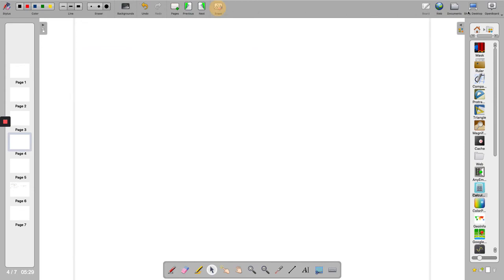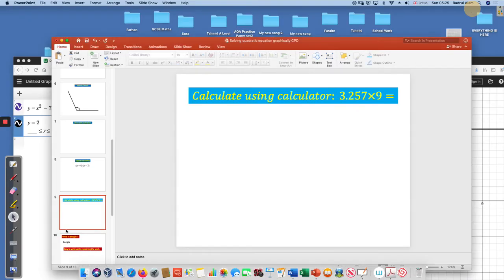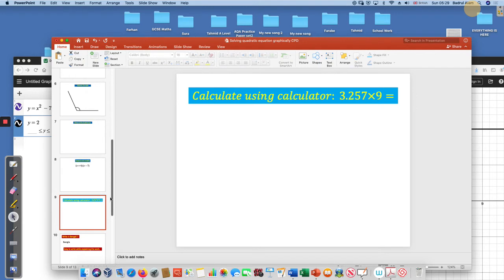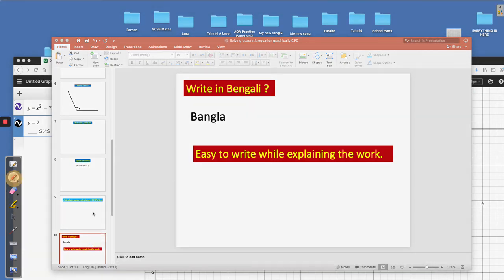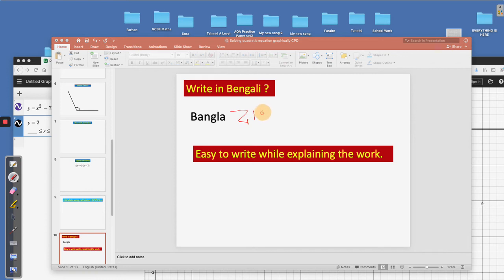Go back to my slide now. It is quite useful for teaching mathematics but it is also useful for other subjects as well. For example, this word: write in Bengali the word Bangla. I'll select the pen and I can write down straight away in Bengali, or whatever you want to write you can write.